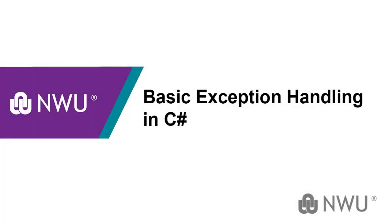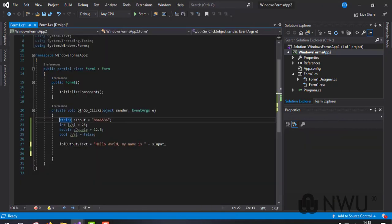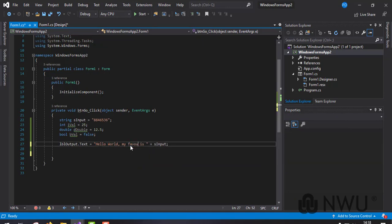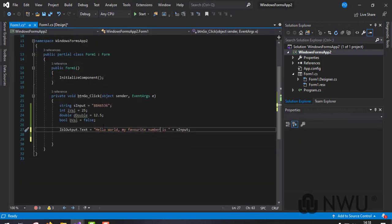Today I'm going to show you some basic exception handling in C#. You guys are familiar with this GUI, so let's change the code a bit. I want to change this to 'Hello World, my favorite number is' and then take an input - so I want to enter a number when I press the Go button, just like the string input we have with your name, and display the number in the label.